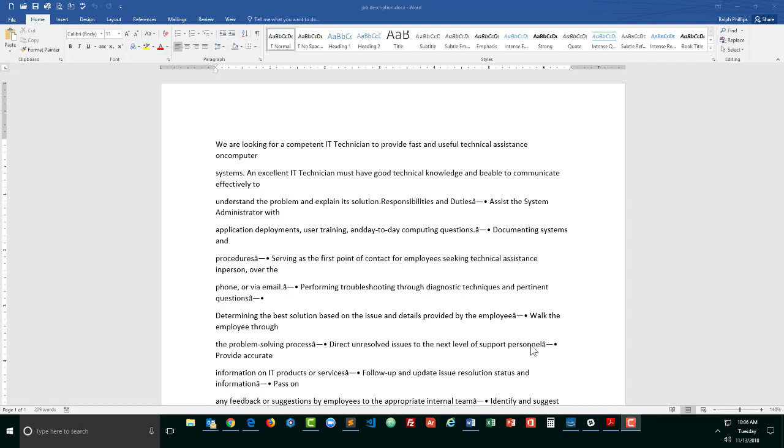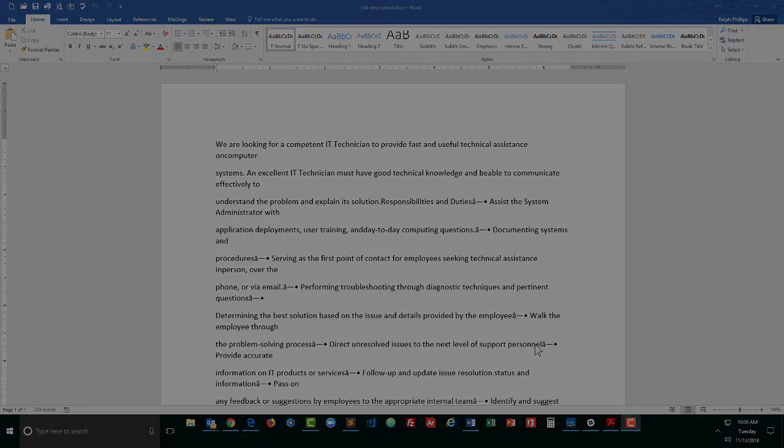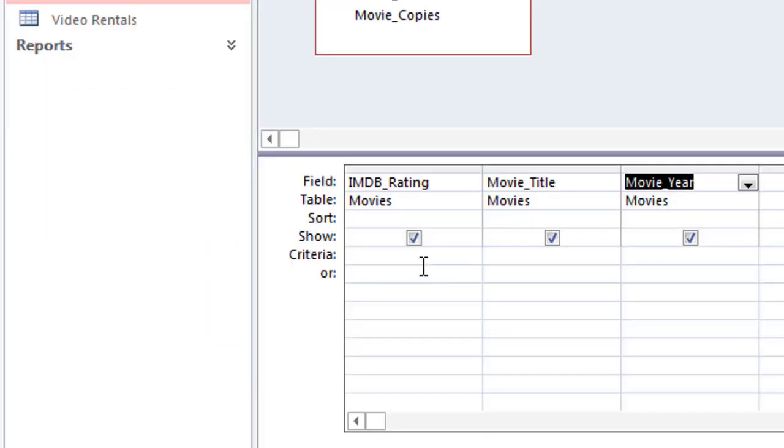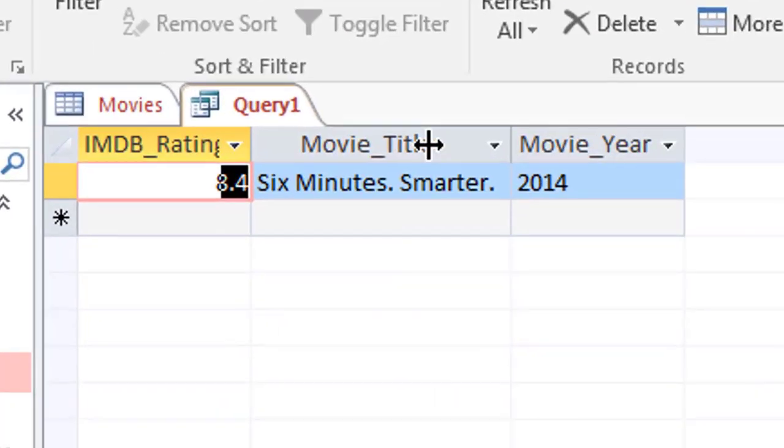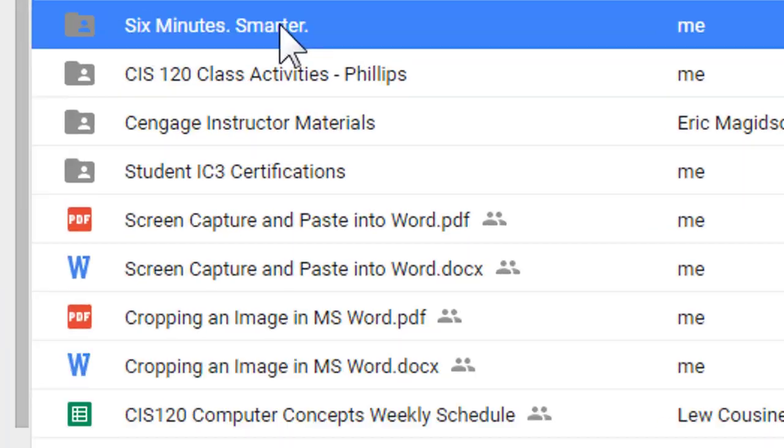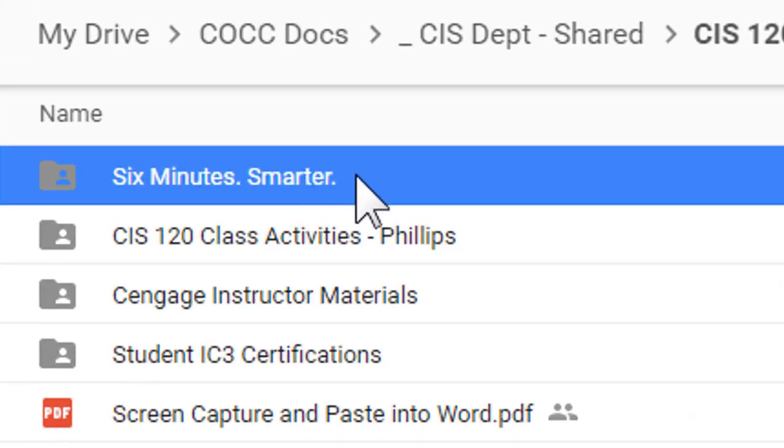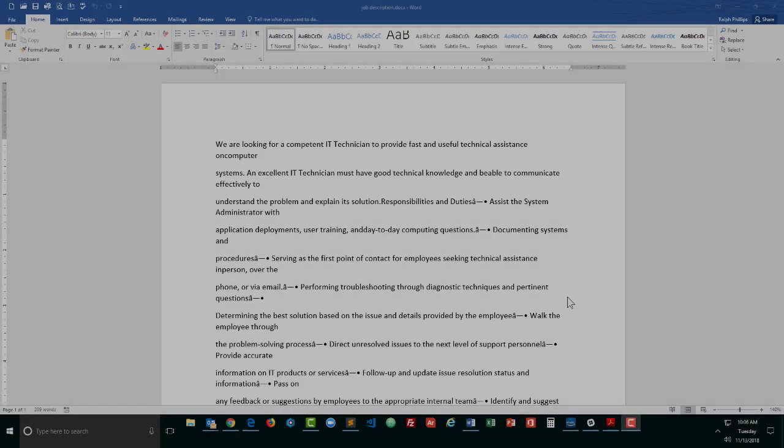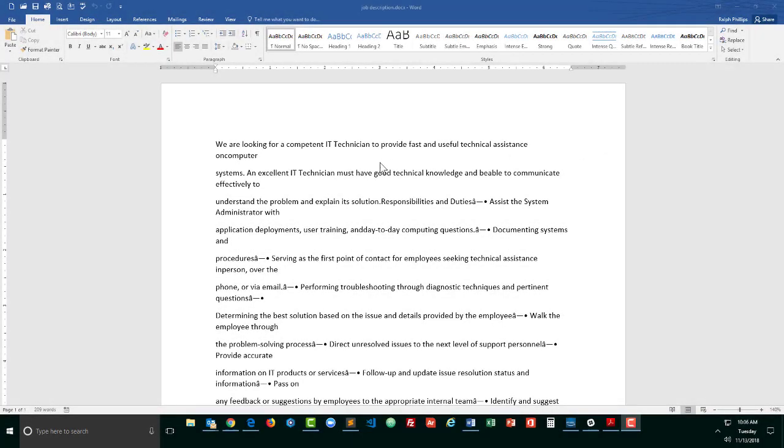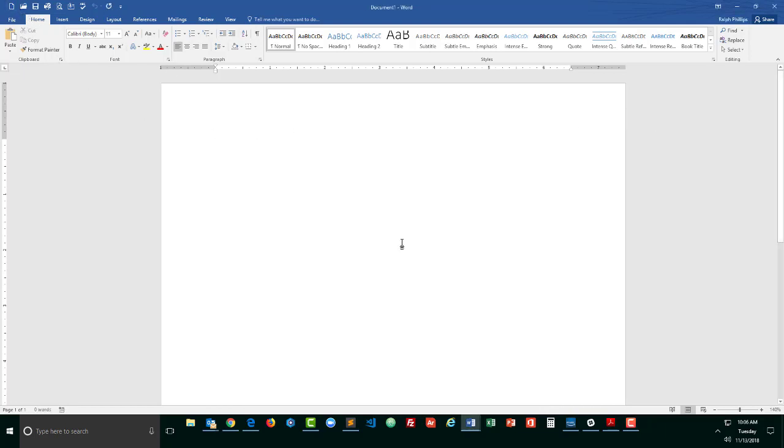Hey, this is Ralph and in this video I want to use the replace features in Microsoft Word to clean up this document. Okay, so I'm sure a lot of you have used the replace feature in Word before. In fact, to easily demonstrate it, let me just open up a new document.